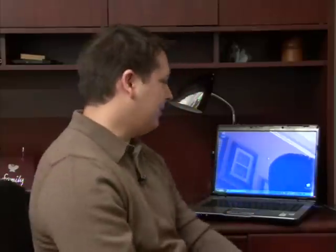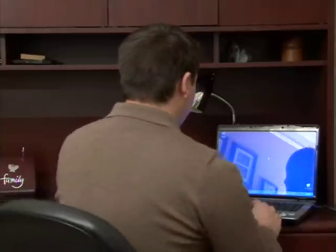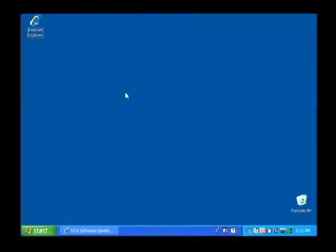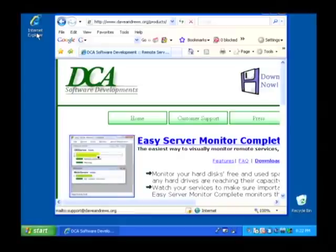To do so, let's open up our internet, simply by double clicking on Internet Explorer on our computer.